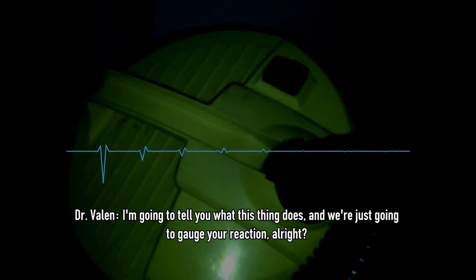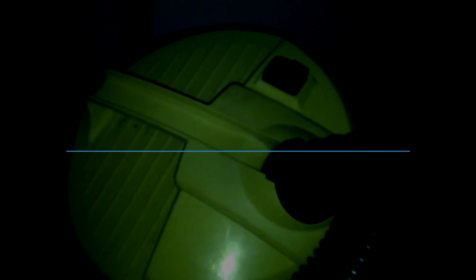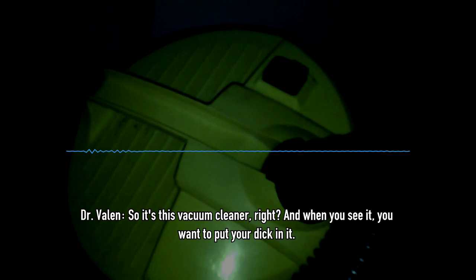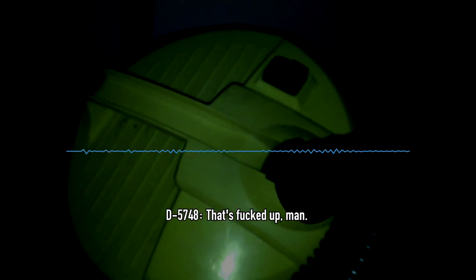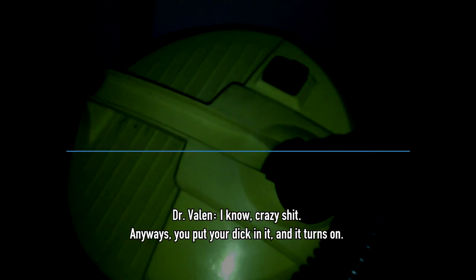I'm gonna tell you what this thing does, and we're just gonna gauge your reaction, alright? Alright. So it's this vacuum cleaner, right? And when you see it, you wanna put your dick in it. Ugh, that's fucked up, man. I know, crazy shit.